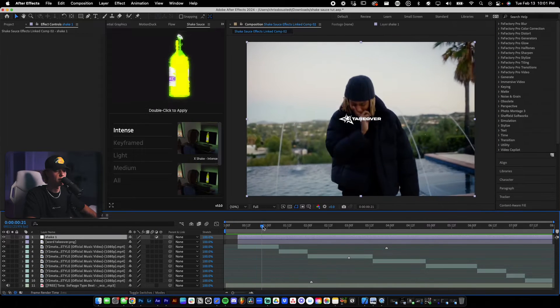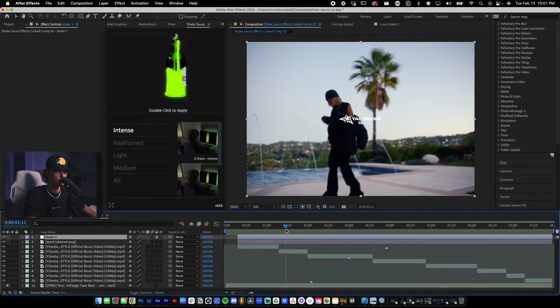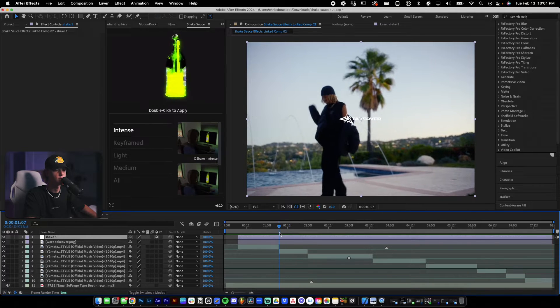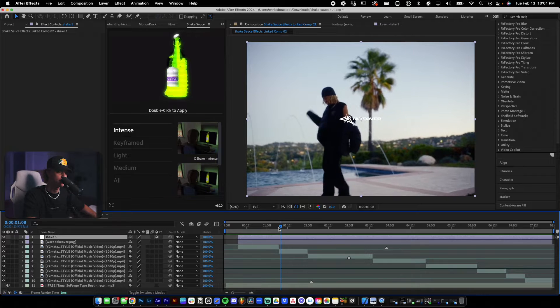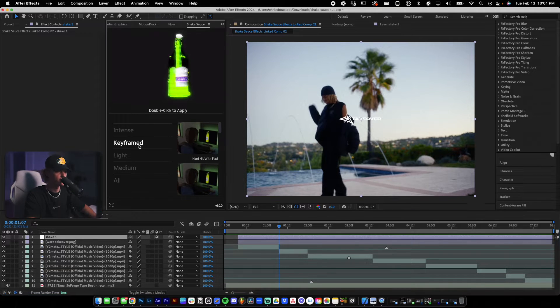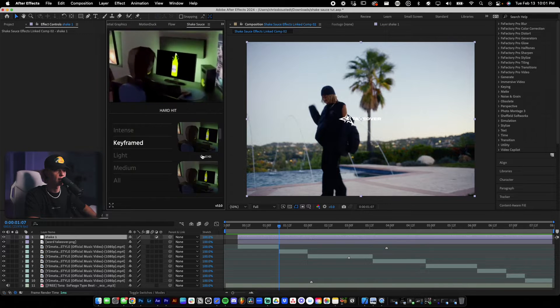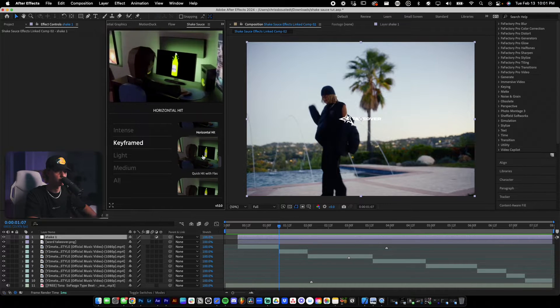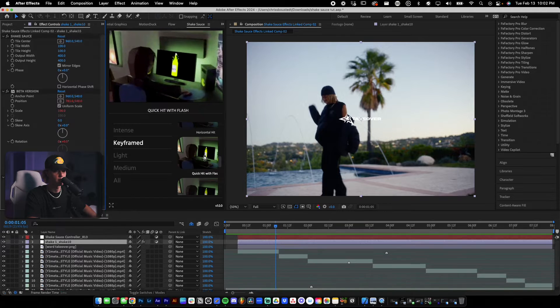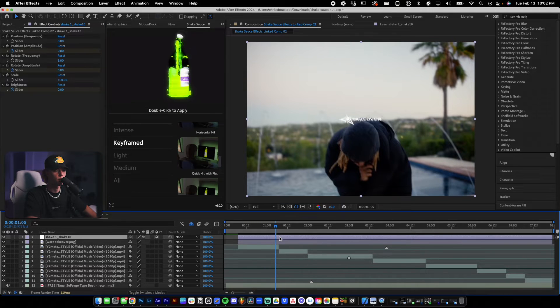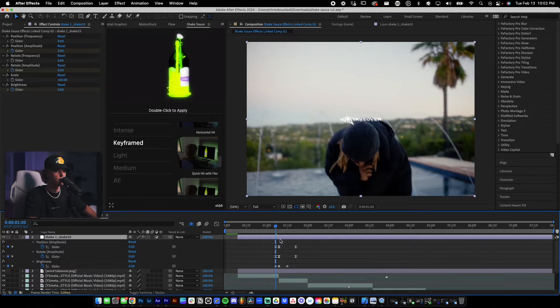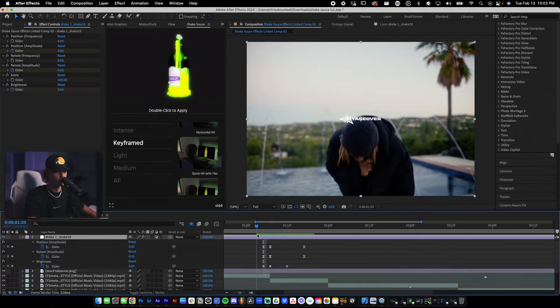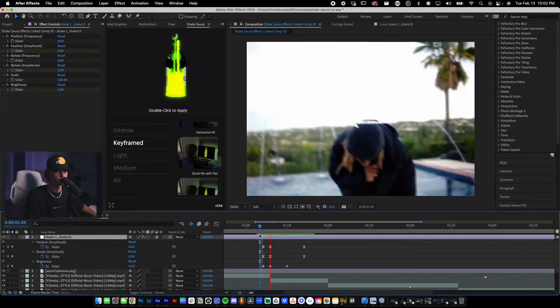So we're going to place a shake right at this transition or this cut to make an actual transition. The way you do that is you simply drag your playhead to the actual cut. Then you go to keyframed on your Shake Sauce. Then I'm going to do a quick hit, quick hit with flash. You just double click it and it's automatically going to import onto your adjustment layer. If you hit U, it'll show you all of the keyframes that are used. Then there you go. You got your transition.